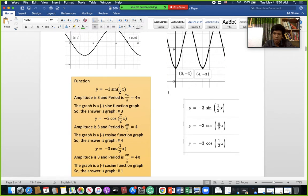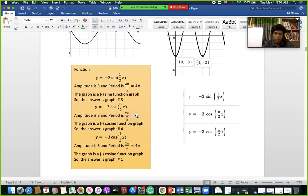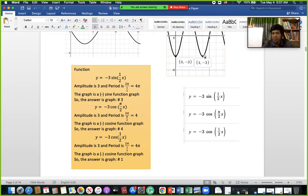Also, if you see a number like 2 here and 6 here on the graph, that means 6 minus 2 equals 4, and that gives you the period. So from the x-values on the graph, you can subtract to find the period.